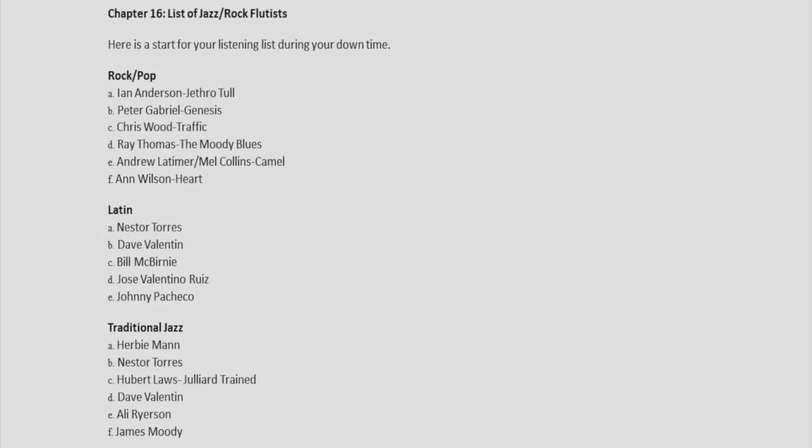Chapter 16, List of Jazz, Rock, Flutists. Here is a start for your listening list during your down times.